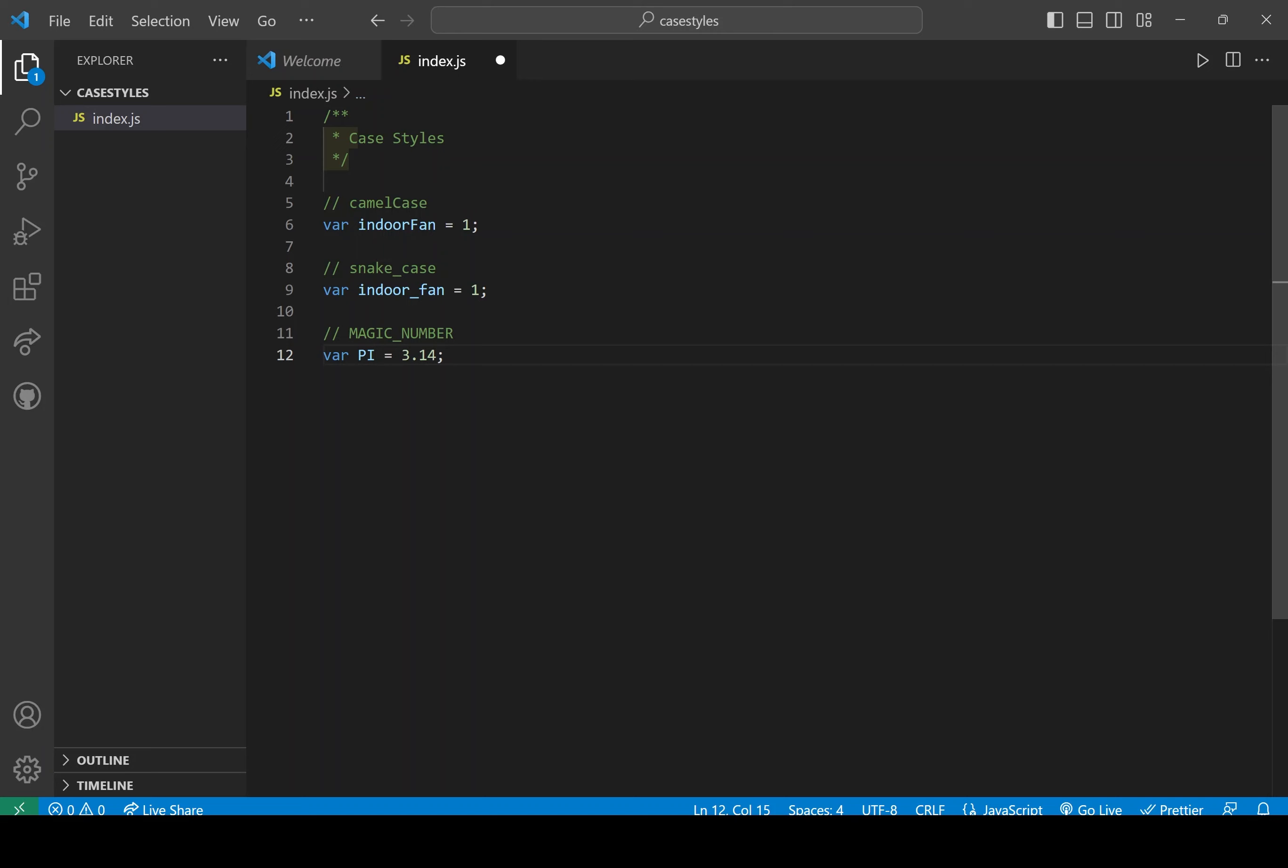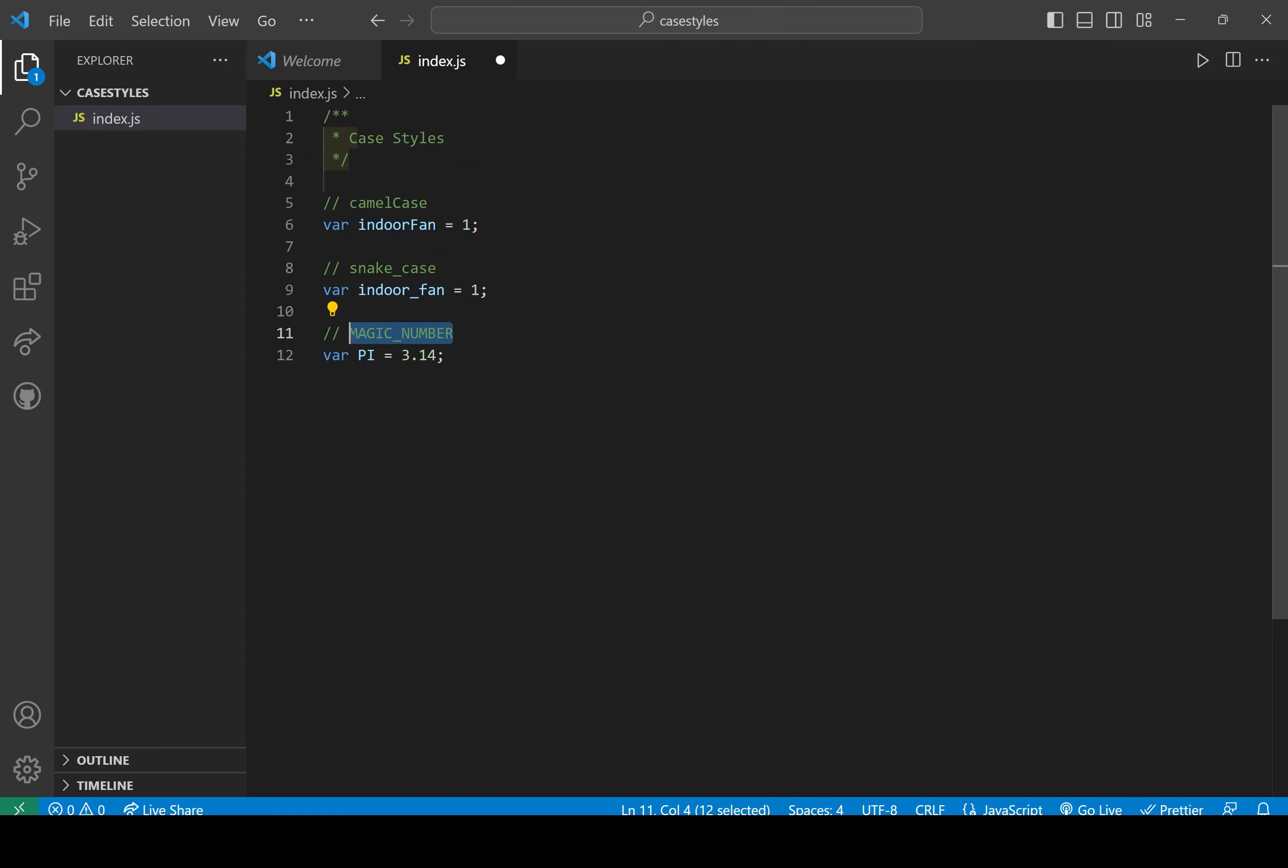And this is very important because pi, the value of pi, 3.14 never changes. It's always static. It's always the same. So we refer to this as a magic number, and it is all uppercase. That's why we have the capital P and capital I.